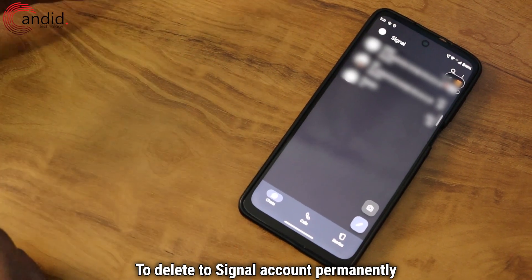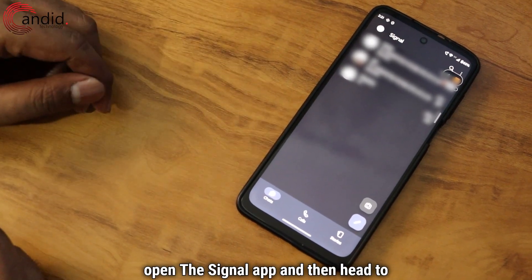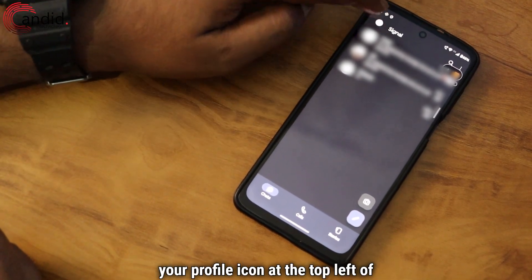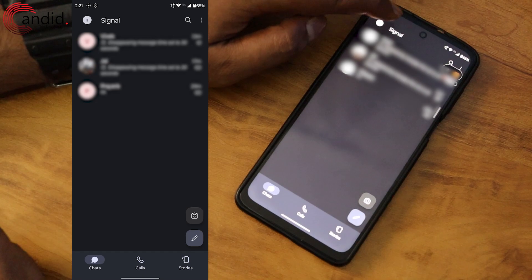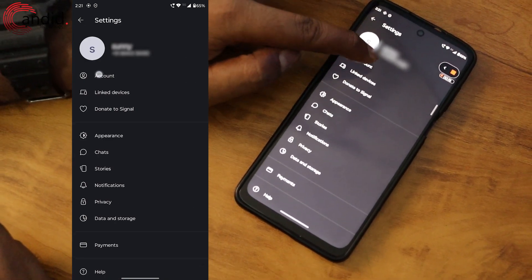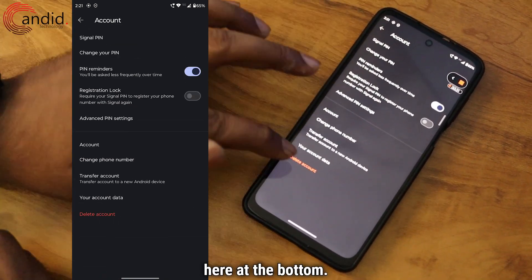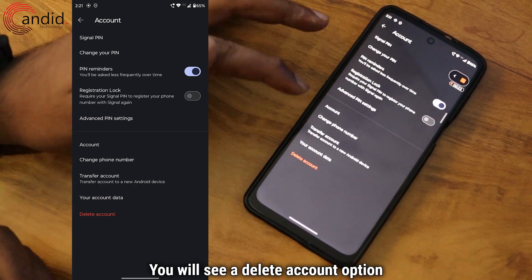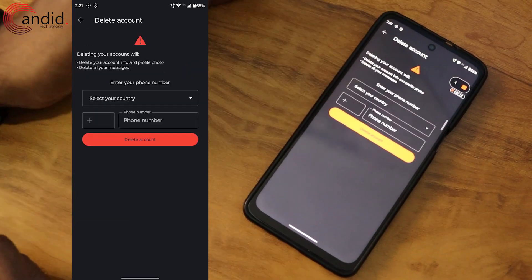To delete your Signal account permanently, open the Signal App and then head to your profile icon at the top left of the screen. Now select Account. Here at the bottom you will see a Delete Account option, just tap on it.